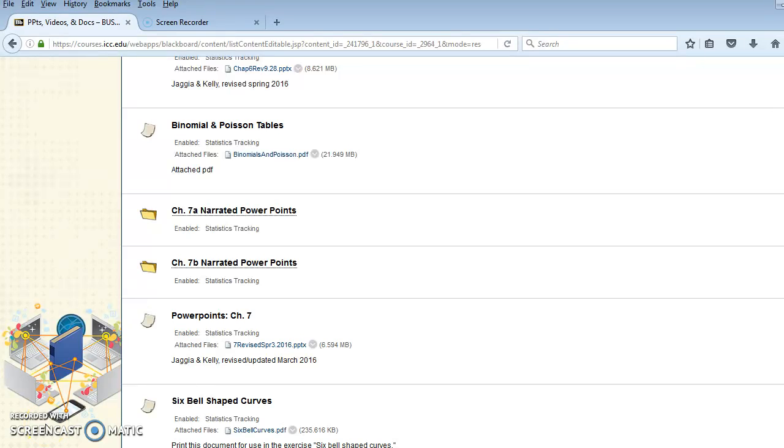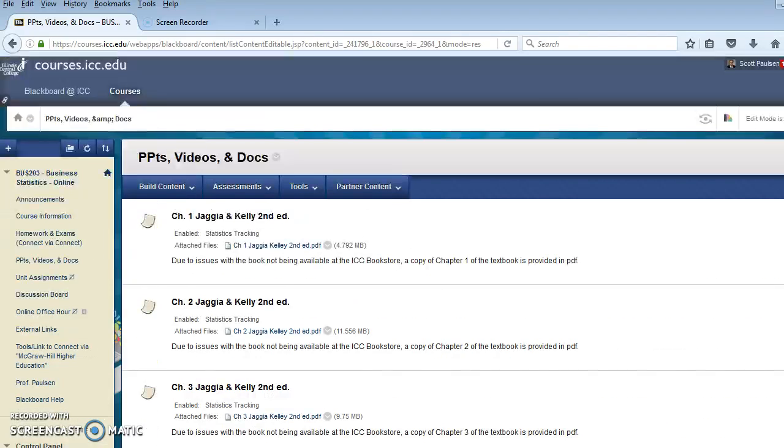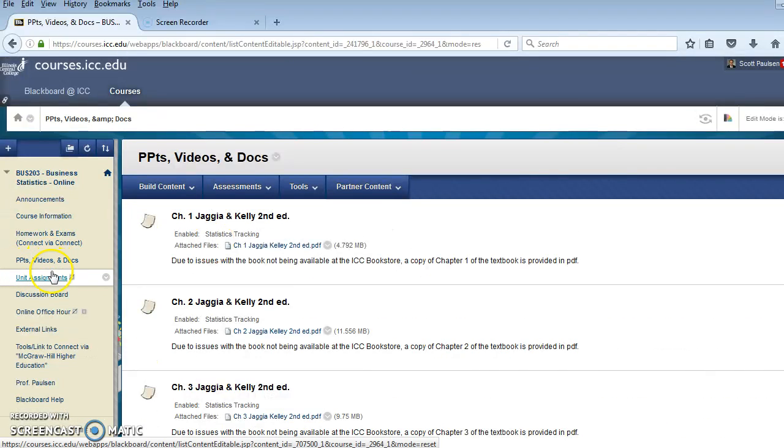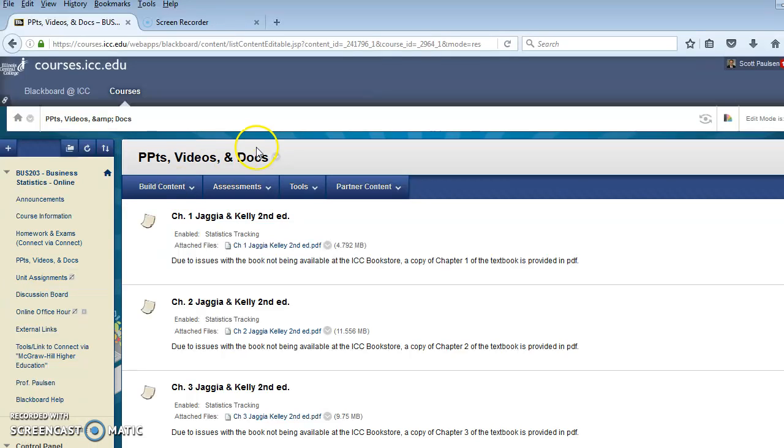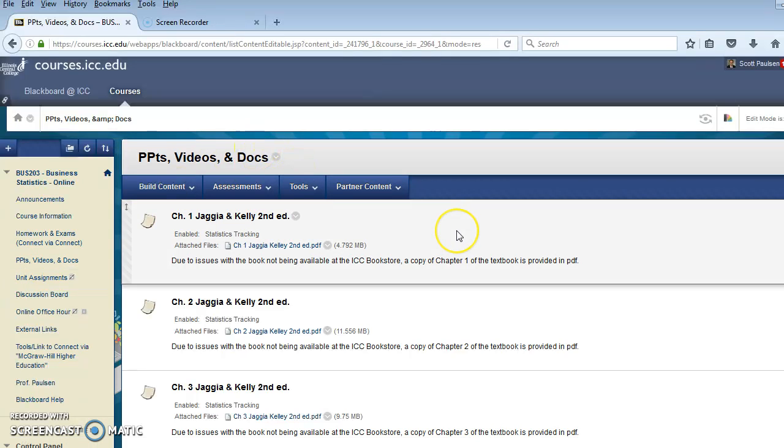Hey, Business 203 online students. I want to bring something to your attention that will help you with Chapter 5, just in case you're unaware of it. If you go to Blackboard and you go to PowerPoints, Videos, and Docs, click on that, you'll get this page.